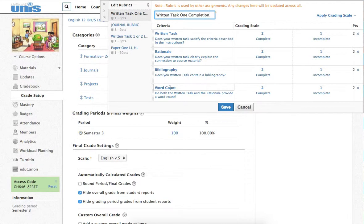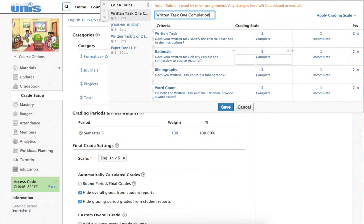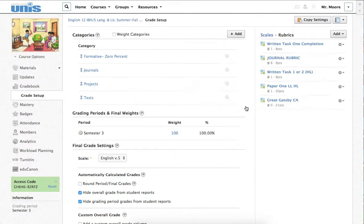What I did was I created this as an assignment and gave it this rubric, which is just an incomplete, complete scale. And this gives feedback to the student that some of these things are complete and some of them are incomplete. You have to go back and revise and add these particular things before it can be sent off.